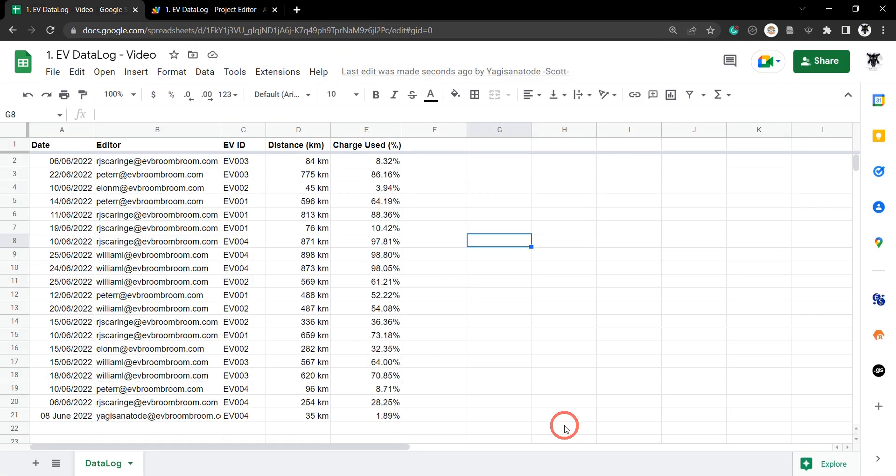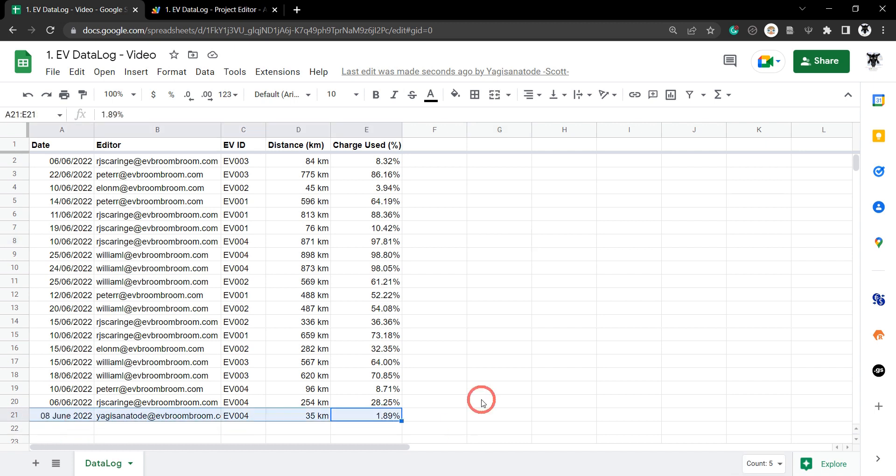Let's head back over and check out our sheet. You can see that our data has been appended to the bottom here.